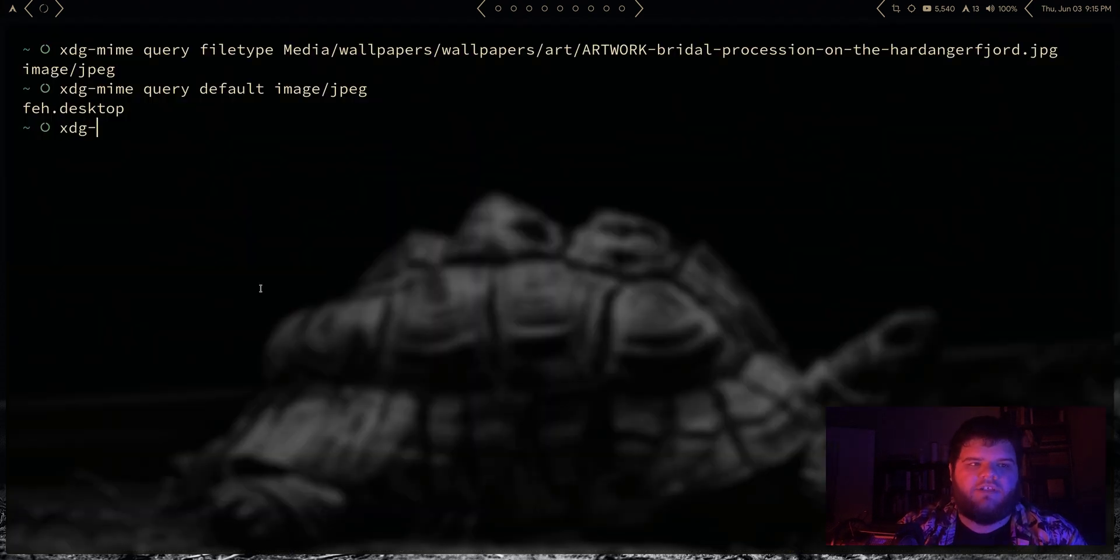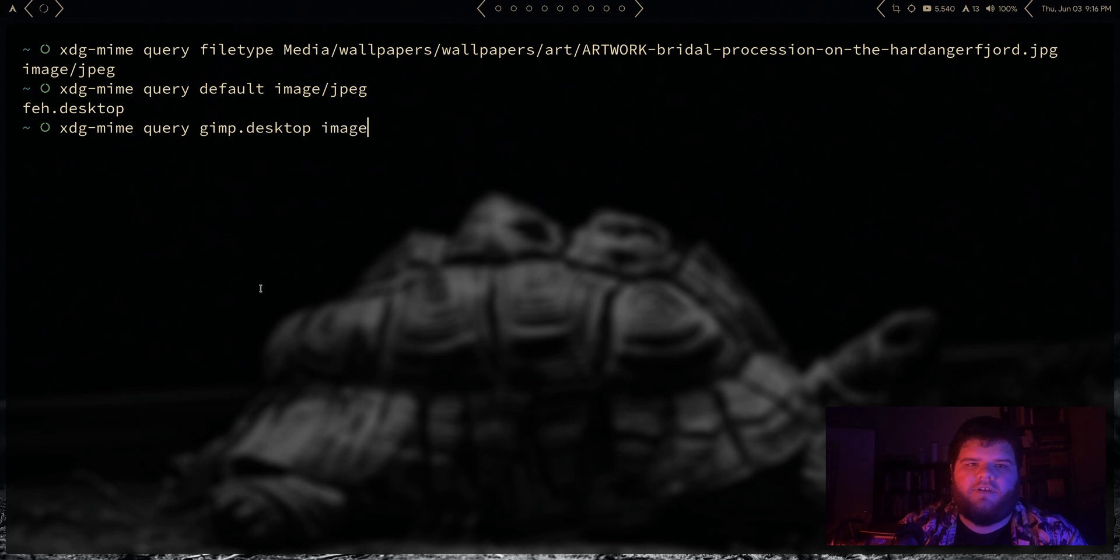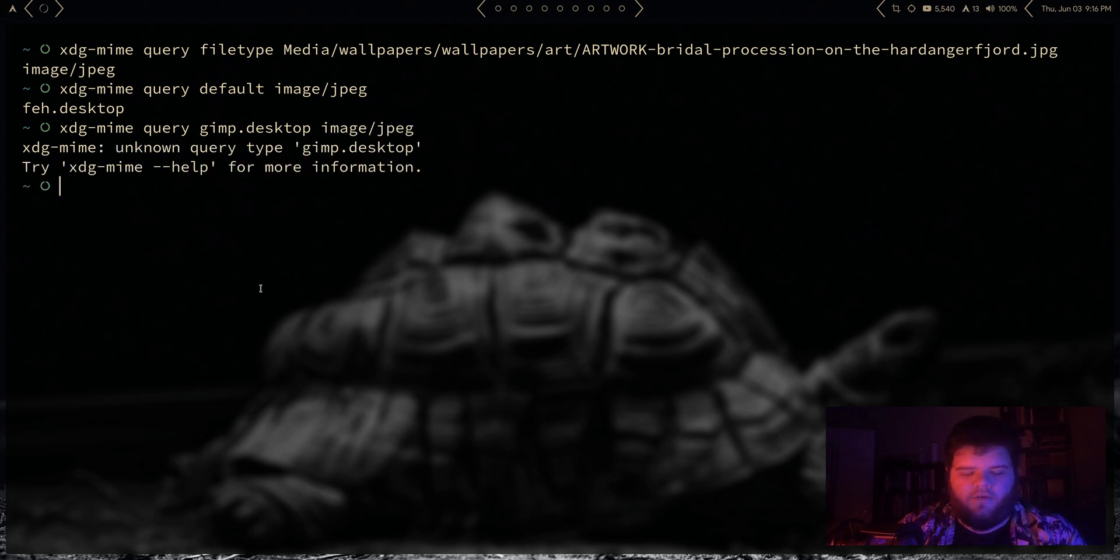It's set to feh.desktop. So now let's go ahead and change the default, so we're gonna do xdg-mime query and I'm gonna say... let's do gimp.desktop for image/jpeg.